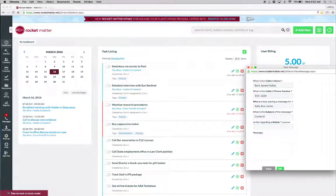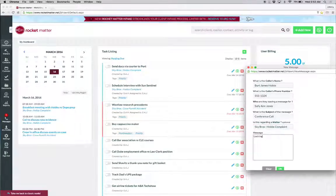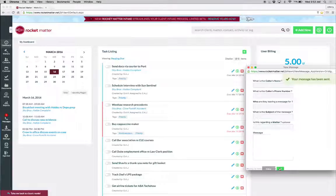Enter the subject of the message and fill in the optional client matter field. Then type in your message and click OK to send the message to the recipient.